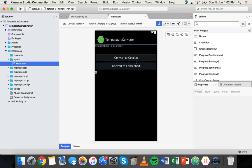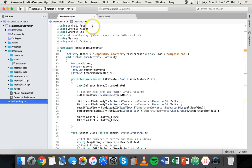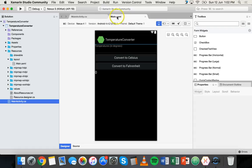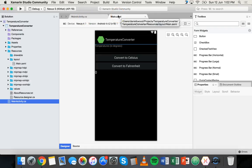Here I've got the temperature converter app from one of the earlier tutorials, which allows the user to enter a temperature in either Celsius or Fahrenheit and convert it. So I've got the main.axml file and the main activity.cs file. For each screen in Android you have a .axml file and an activity file that provides all the functionality. We need two more files if we want to add an extra screen.